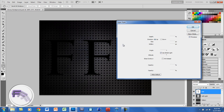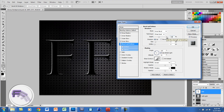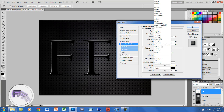The next thing you want to click on is Bevel and Emboss. For this, you want the technique set to Chisel Hard instead of Smooth. You want the depth at around 310%, the size at 3, and the soften at 0 pixels. For the highlight mode, instead of Screen, you want to go to Color Dodge.